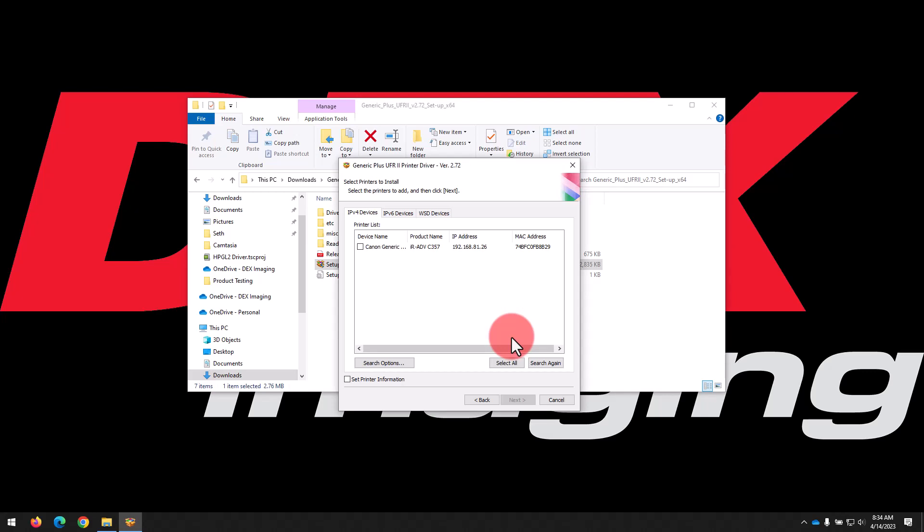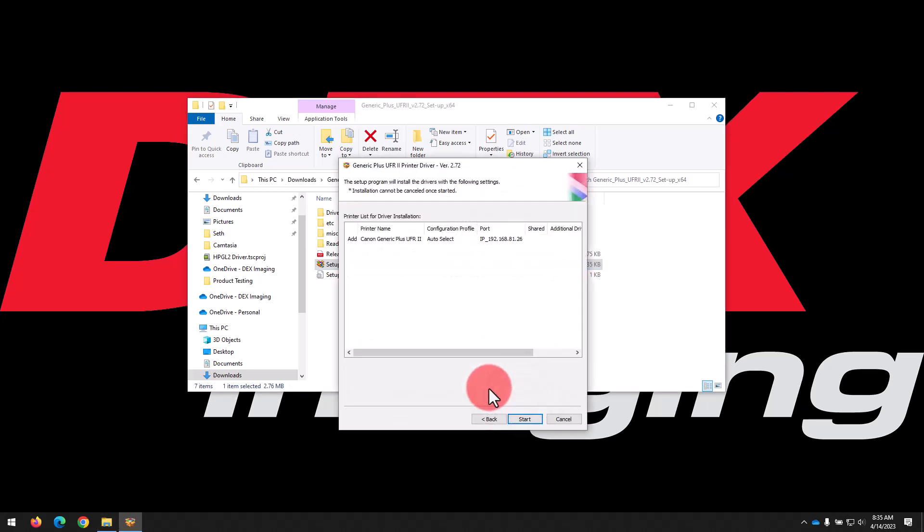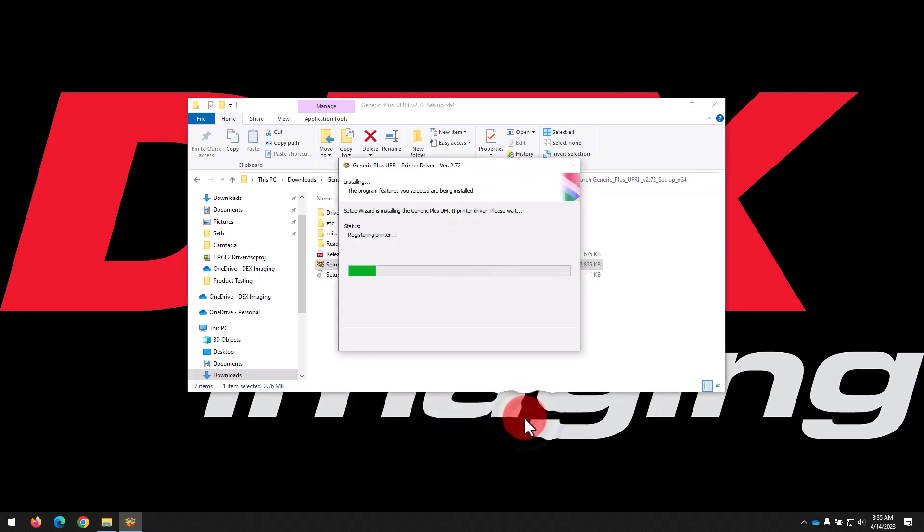If there's several printers, you can use the product name and IP address fields to select the correct one. We'll just click the check box next to that and then click Next, then Start to begin the installation.